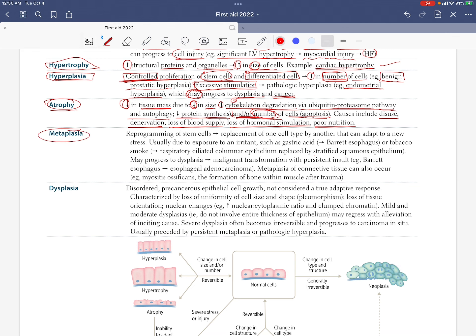Metaplasia is the reprogramming of stem cells — replacement of one cell type by another cell type. The new cell type can adapt to a new stress because the original cell type could not adapt.